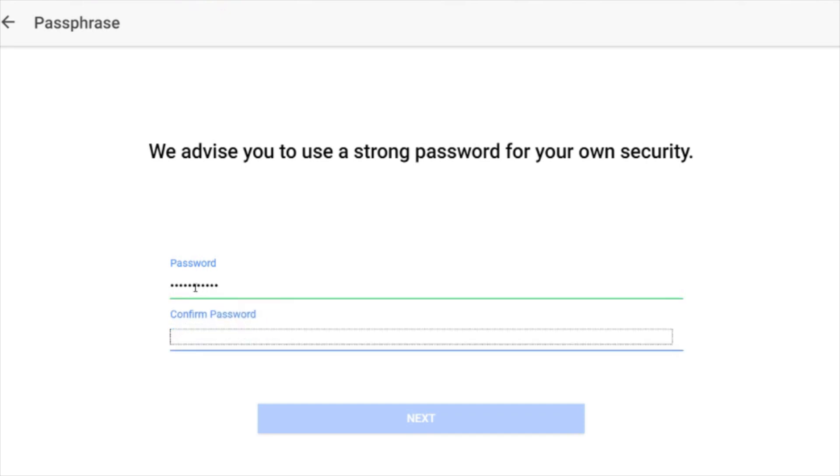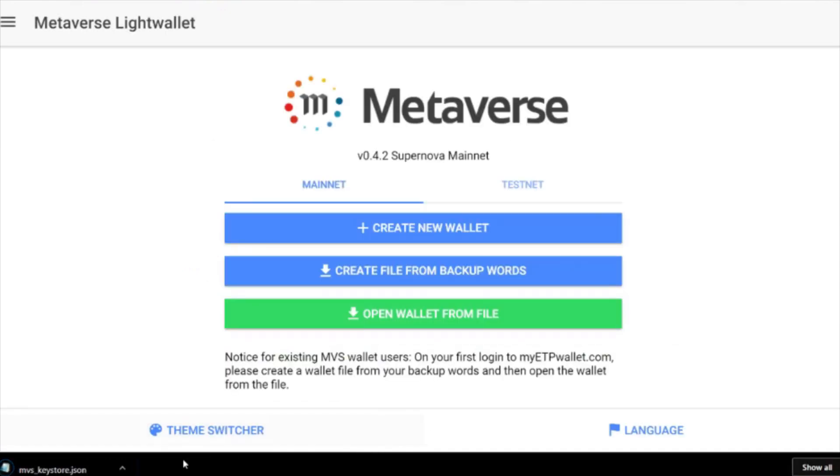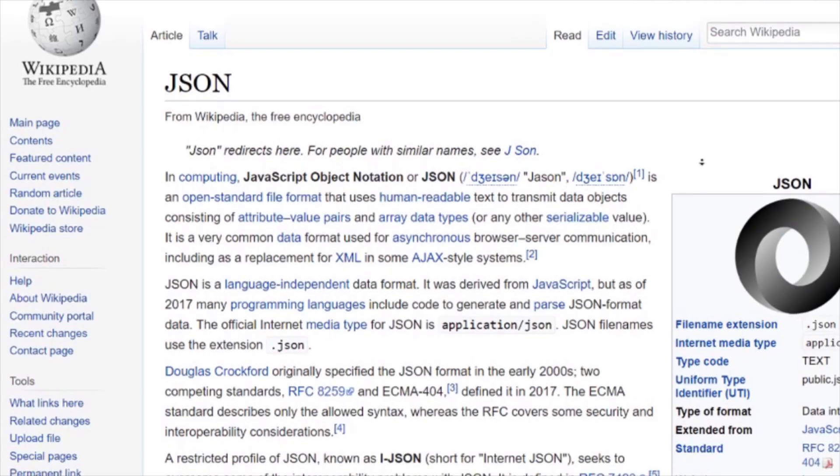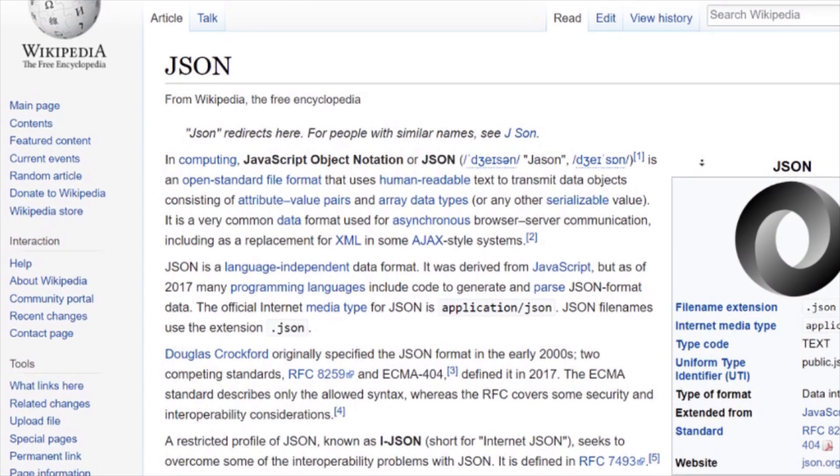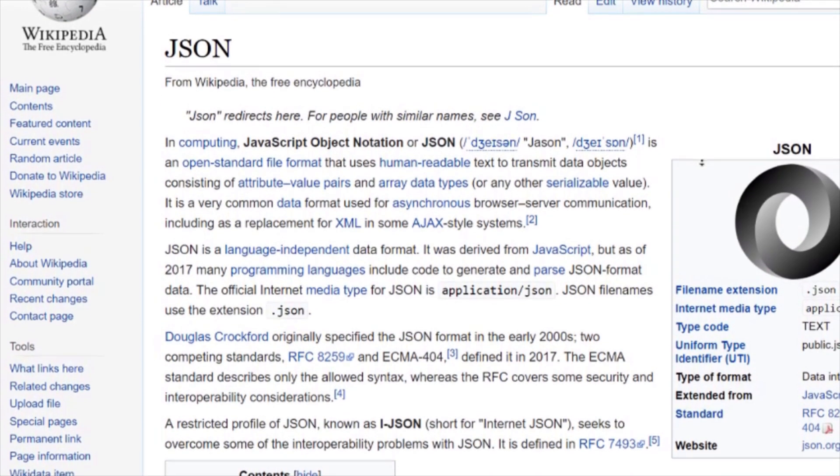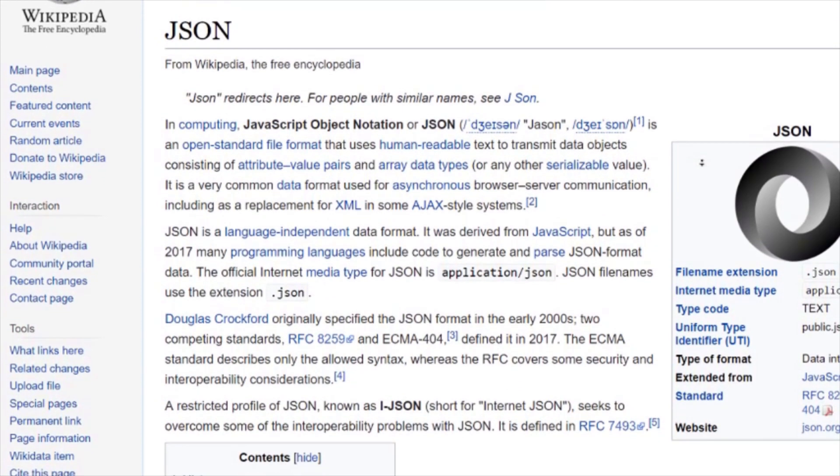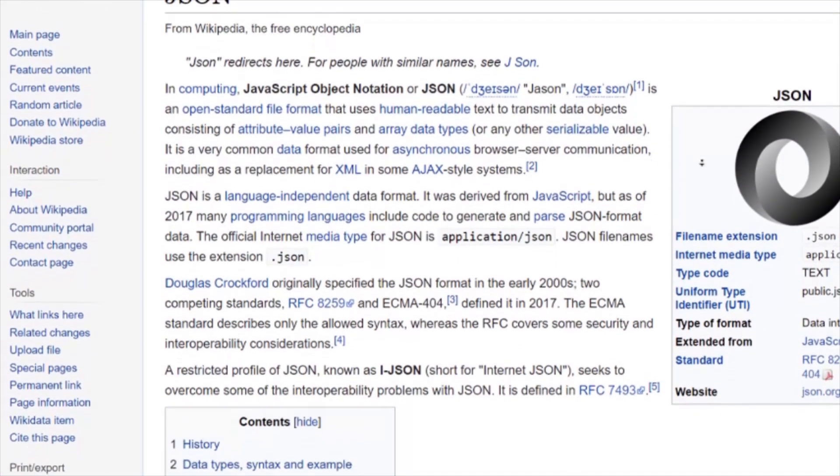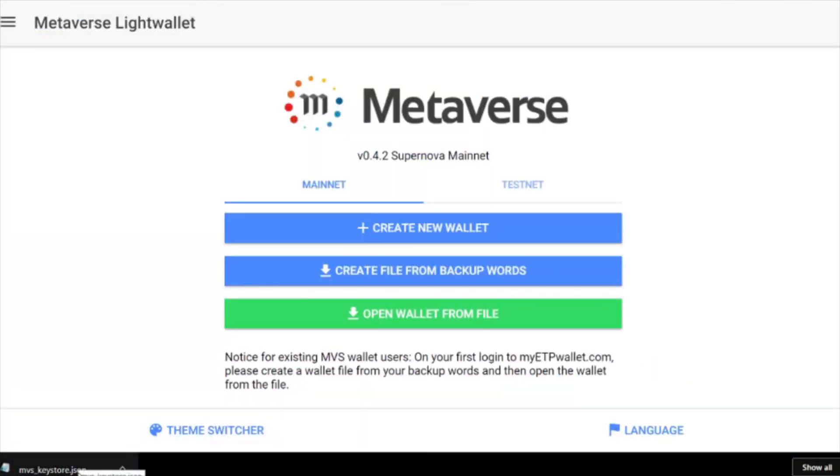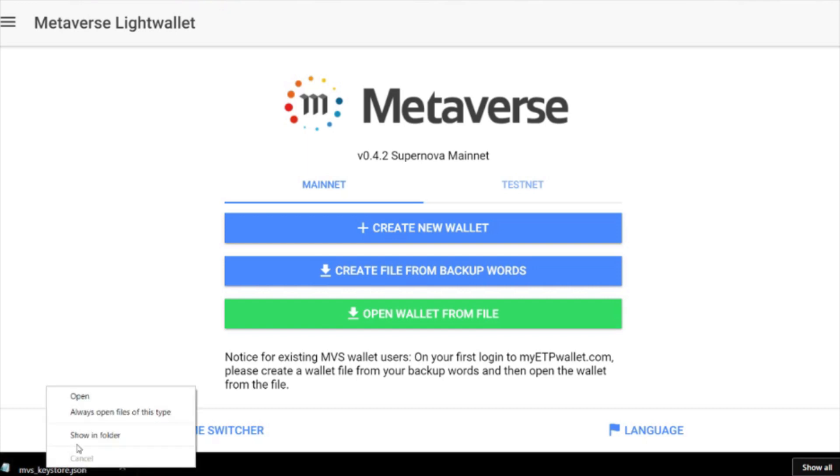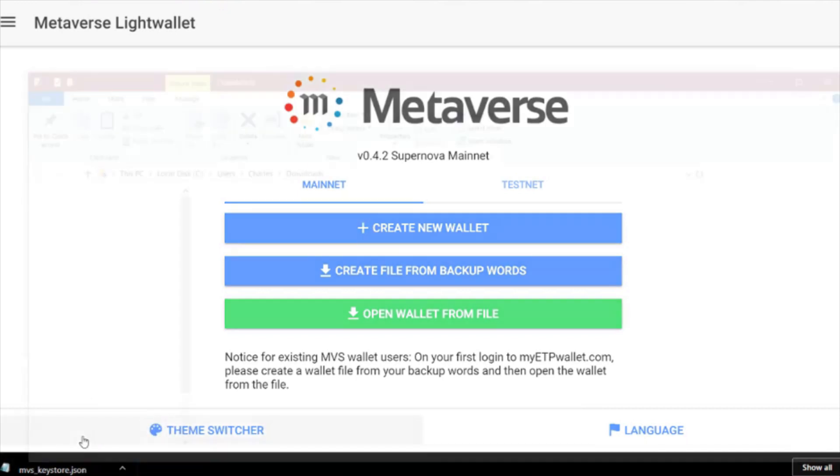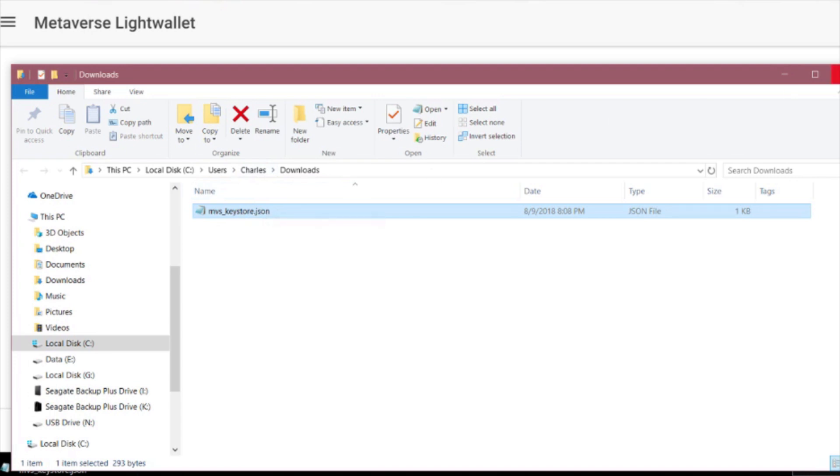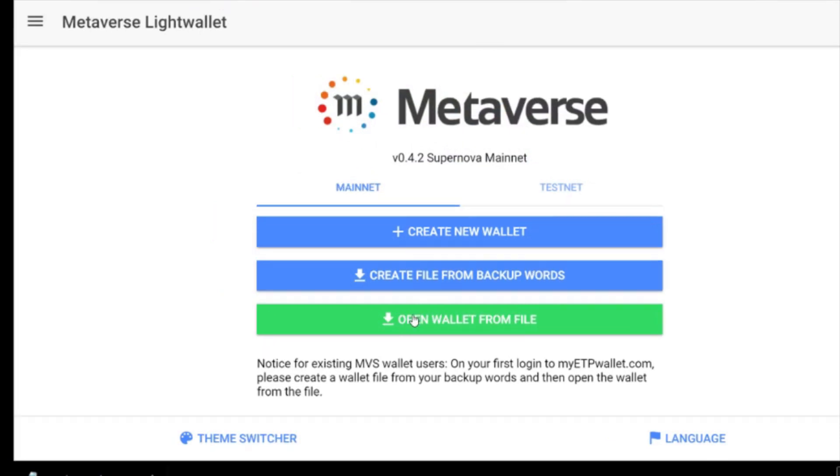This is also how the wallet is being encrypted. I'm going to click next. You're going to see right here, at least on my browser if you're using Chrome, it downloads a file and the file is mvs_keystore.json. So this is a Java file. If you go to where it's at, it's typically going to be in downloads. This is your actual file, this is your actual wallet.